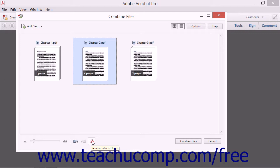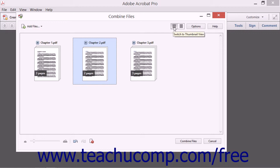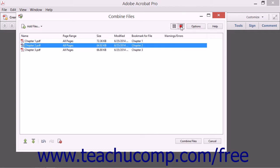Note that you can also change the view of the files shown in this dialog box. To display the files as thumbnails, click the Switch to Thumbnail View button that appears in the upper right corner of this dialog box. To switch to a list view instead, click the Switch to List View button that appears to its right. This can assist you in placing the selected files into the correct order within the larger PDF.